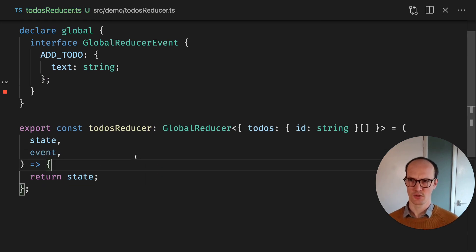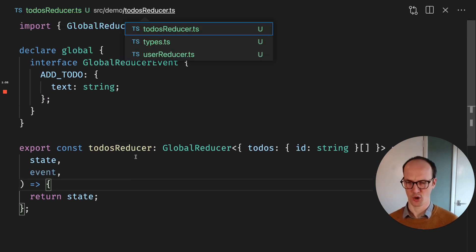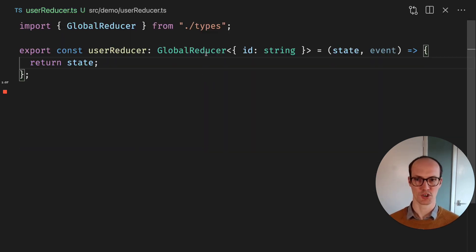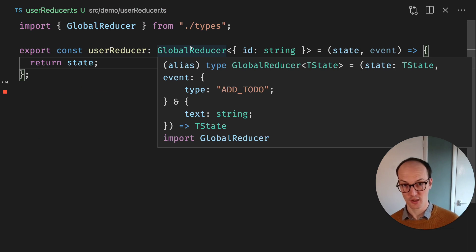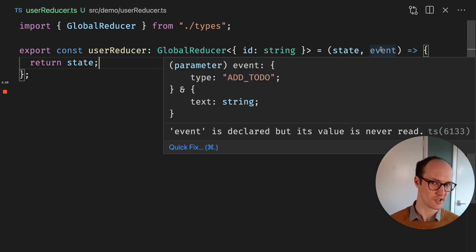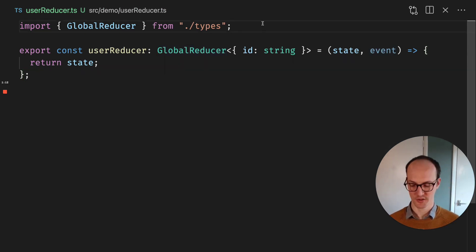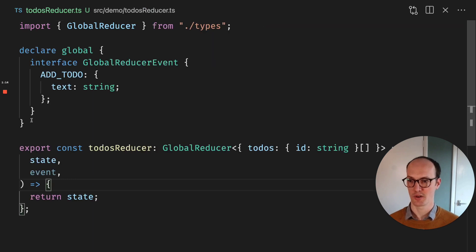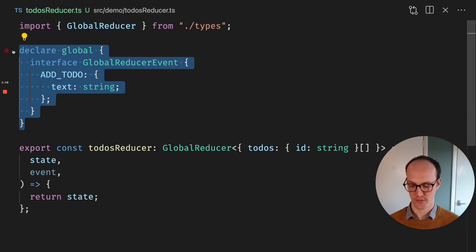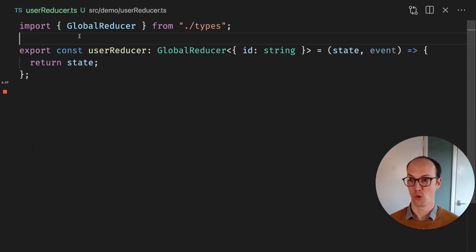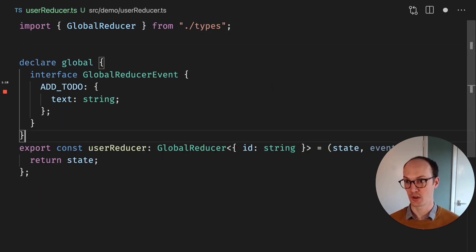We've also got another reducer here called the userReducer, which is another global reducer. This also receives ADD_TODO now. If we want to do the same thing here, we would just copy and paste this over and add some more events to the global scope.